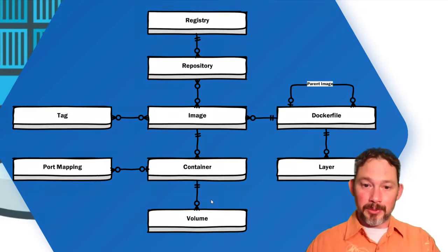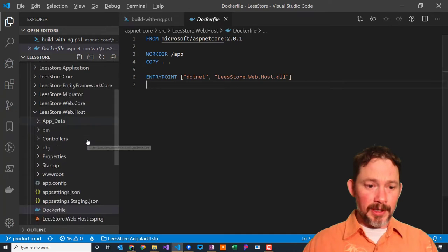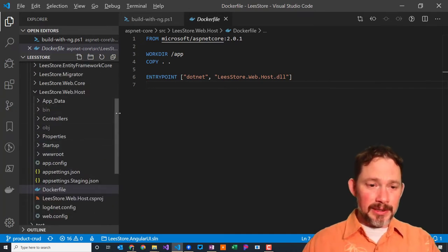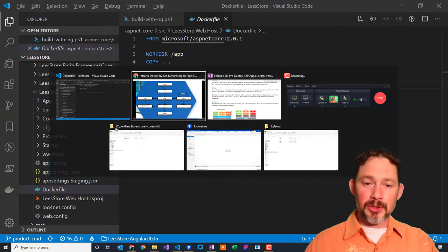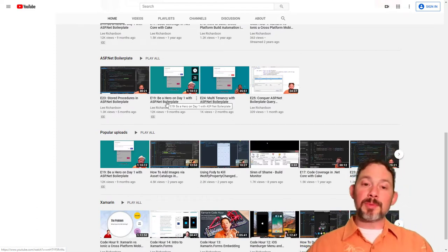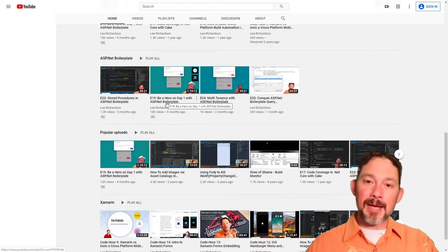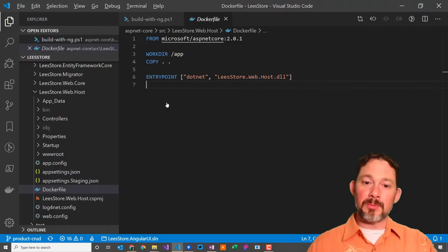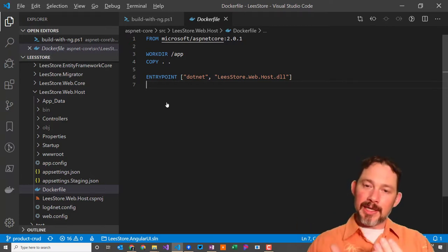Let's dig in and get into some code. Here is a Dockerfile running from inside the Lee's Store application that I've been demoing in previous episodes — specifically episode 19, 'Be a Hero on Day One with ASP.NET Boilerplate.' I'm going to take that application and publish it locally in Docker. I'm going to run it through a Docker Compose file, which takes multiple Dockerfiles and spins them up together, allowing them to share ports and interact with each other.